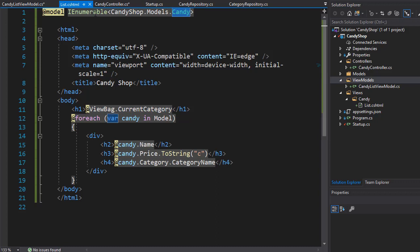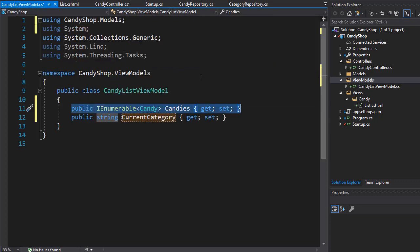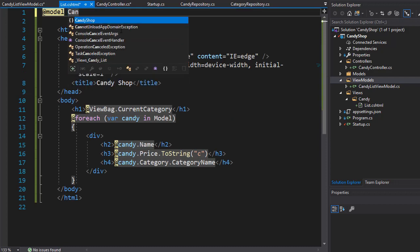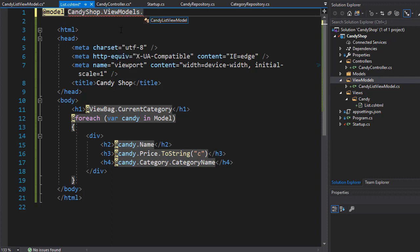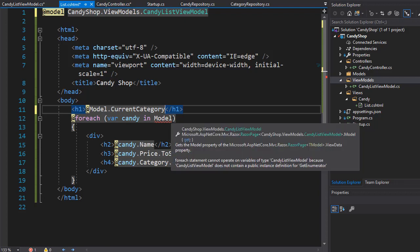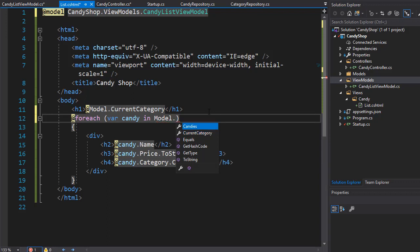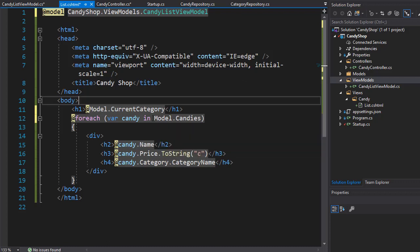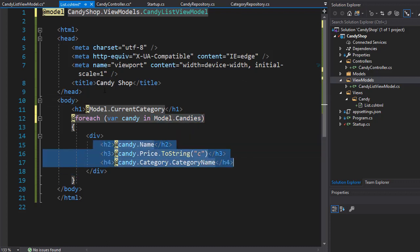In our view, we no longer use the ViewBag or the old Candy model. I'll remove the old model declaration and replace it with our ViewModel: CandyShop.ViewModels.CandyListViewModel — not as IEnumerable, since the list of candies is already a property inside the ViewModel. Instead of the ViewBag, I use Model.CurrentCategory to display the heading. For the foreach loop, I now go to Model.Candies to loop through the candies only.